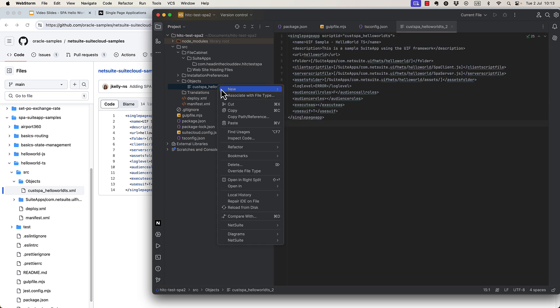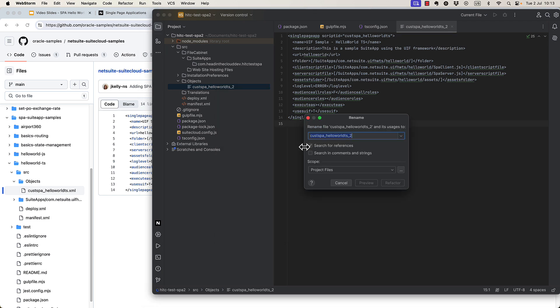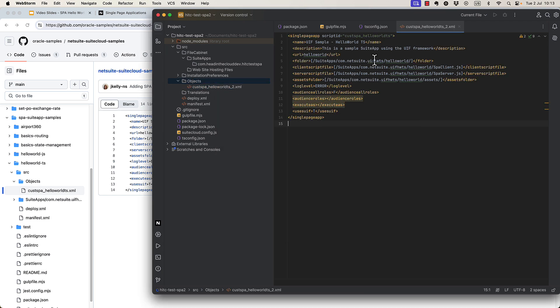Oh, and I forgot to add the .xml, so I'll do that. There we go.